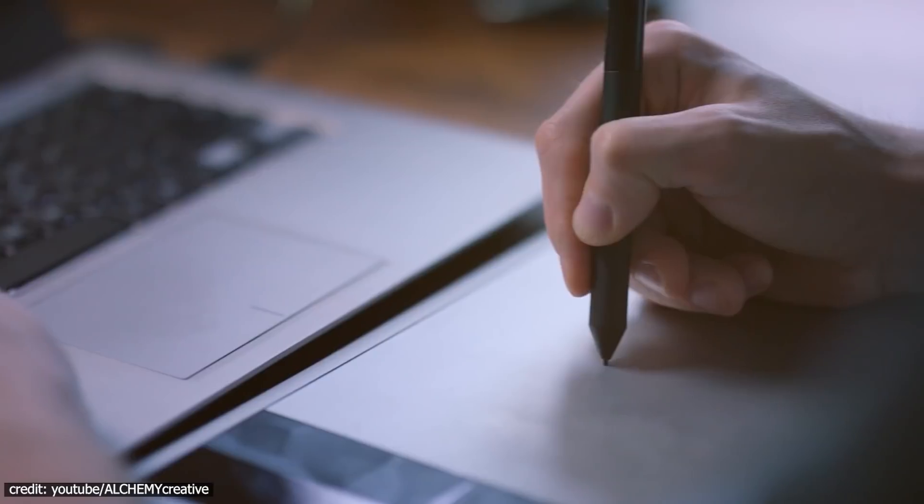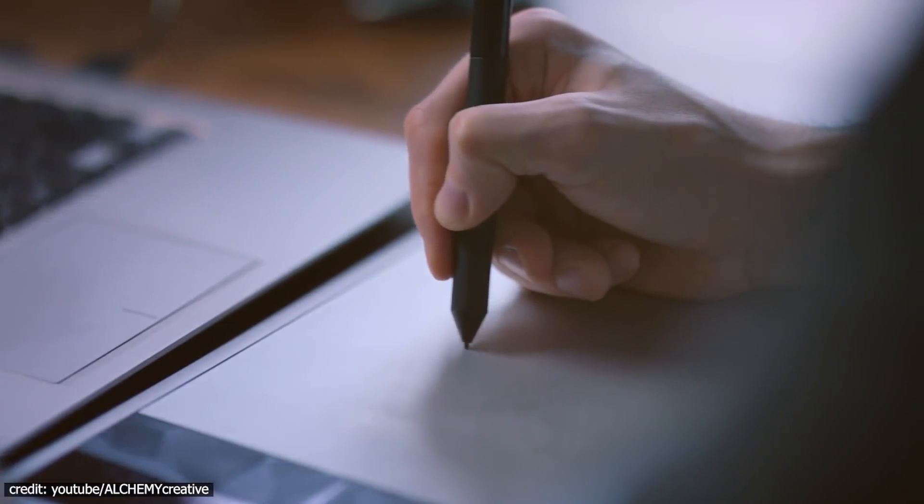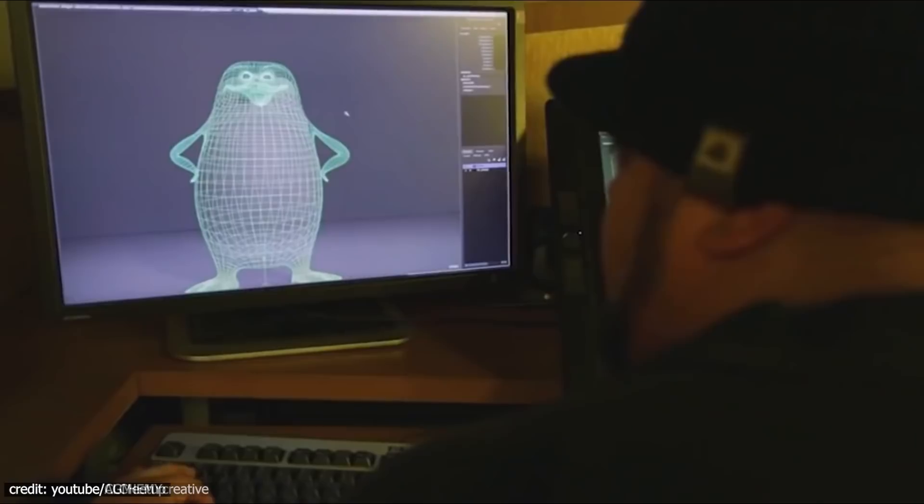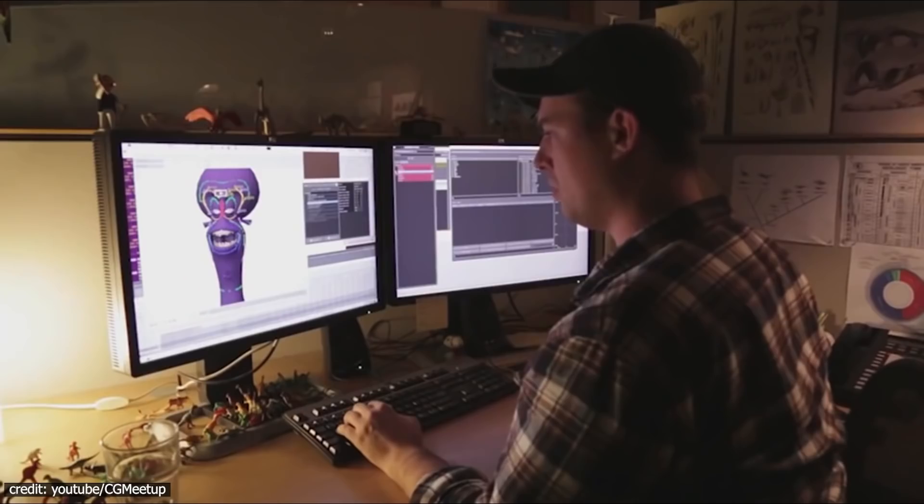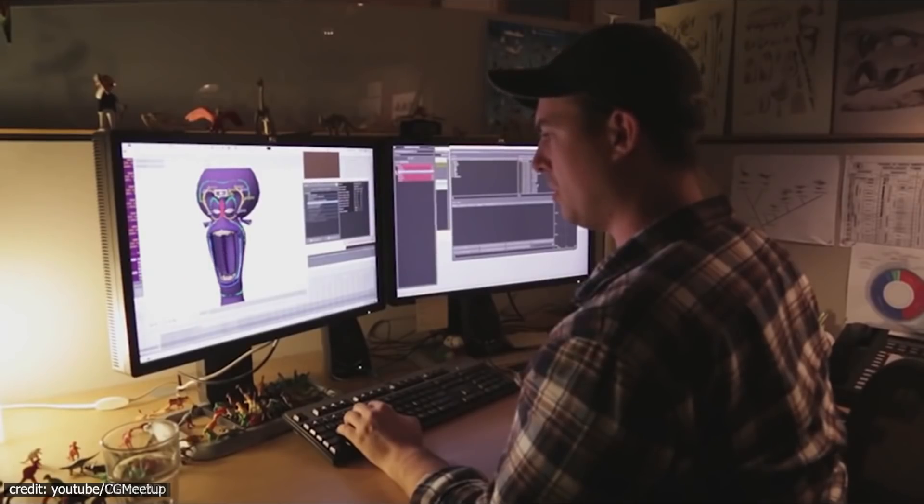But once you get used to it, through learning from experienced artists and instructors, you'll be able to gain control over valuable tools that will allow you to create anything you want fast with perfect accuracy.